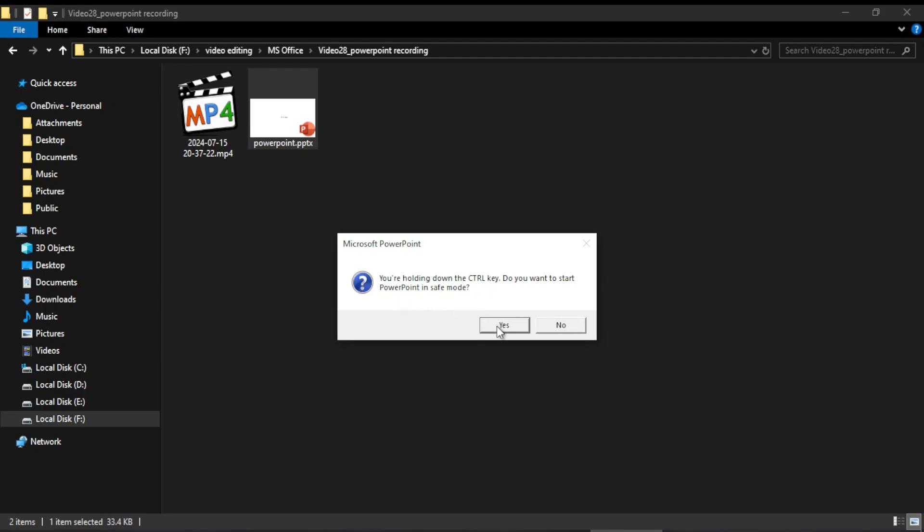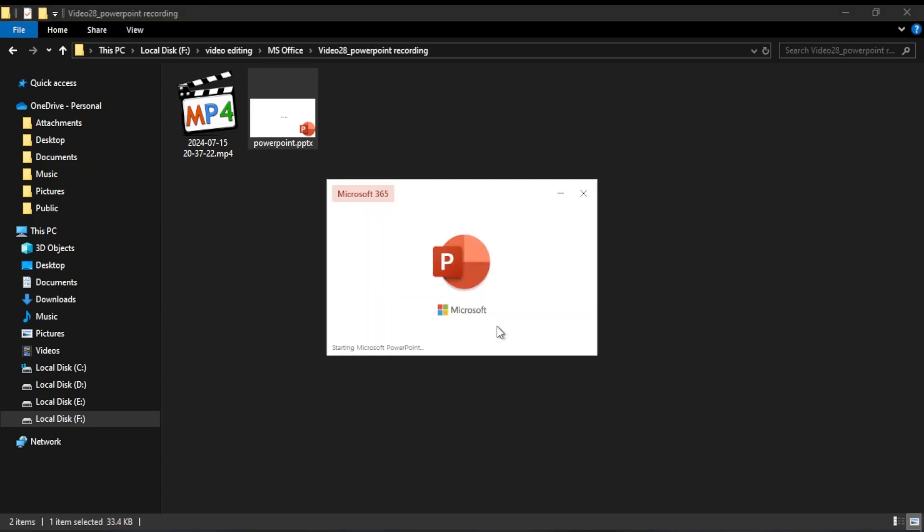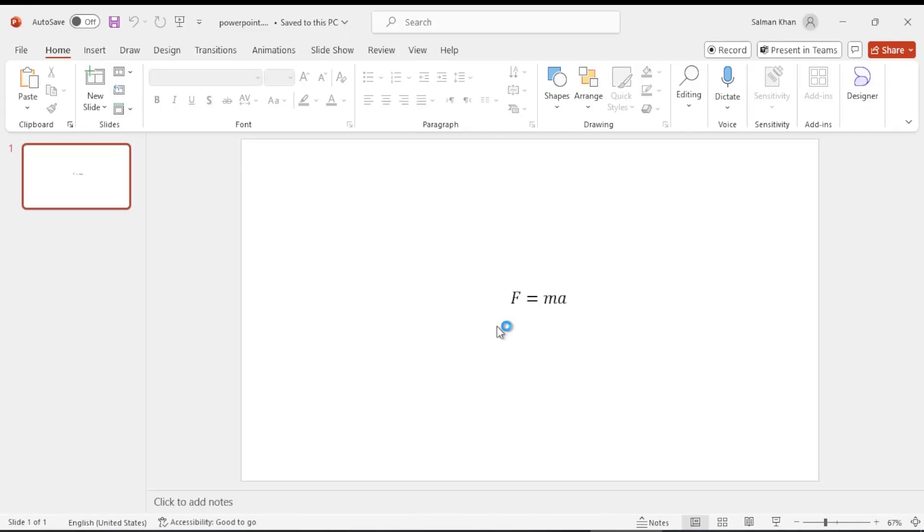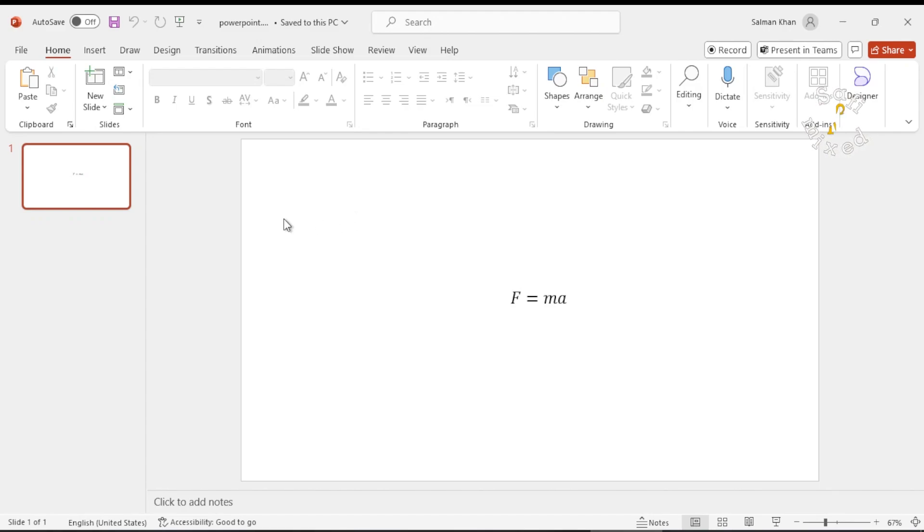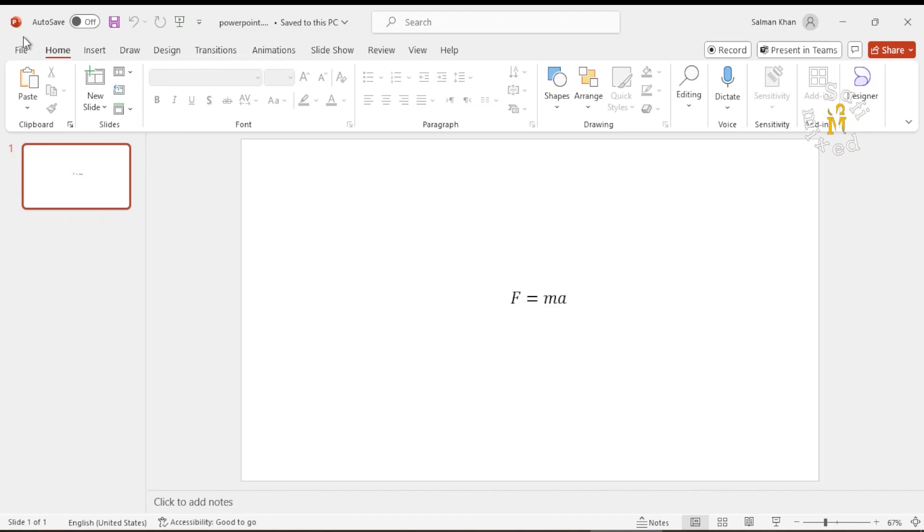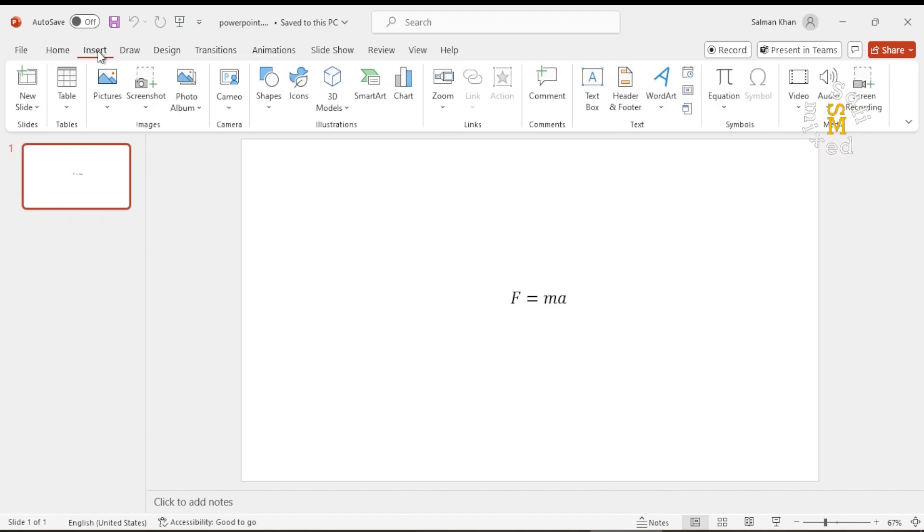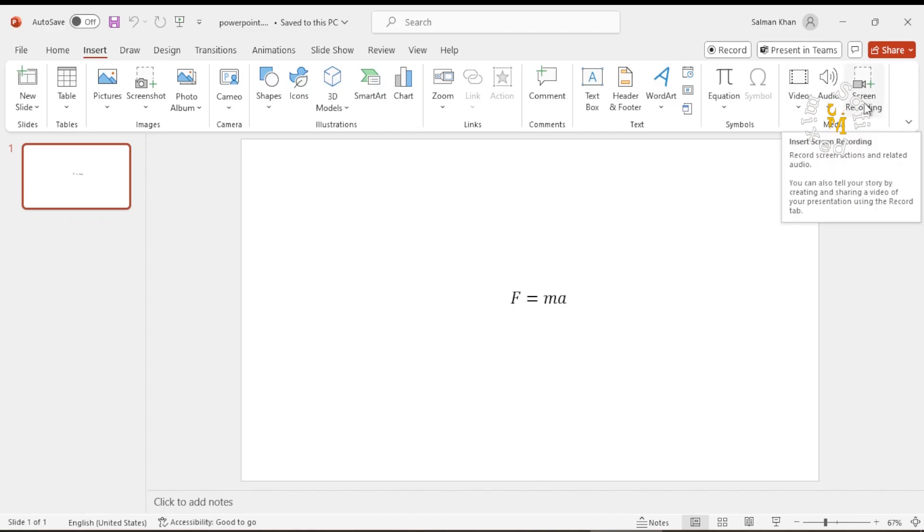So I click yes, and now PowerPoint is in safe mode. So I come here to Insert tab, and on the Insert tab I come to screen recording.